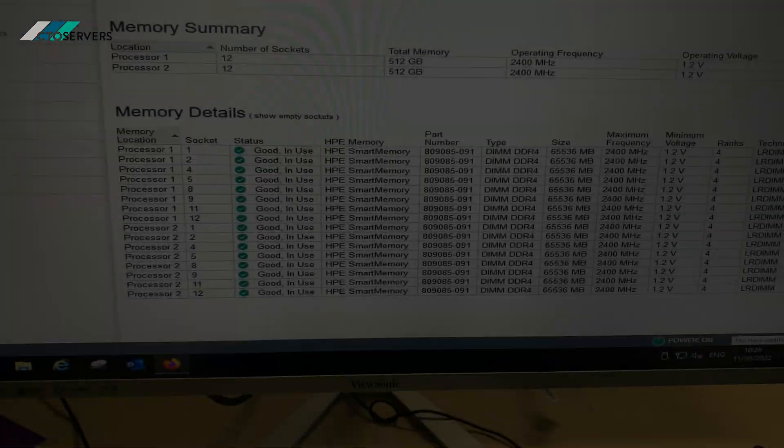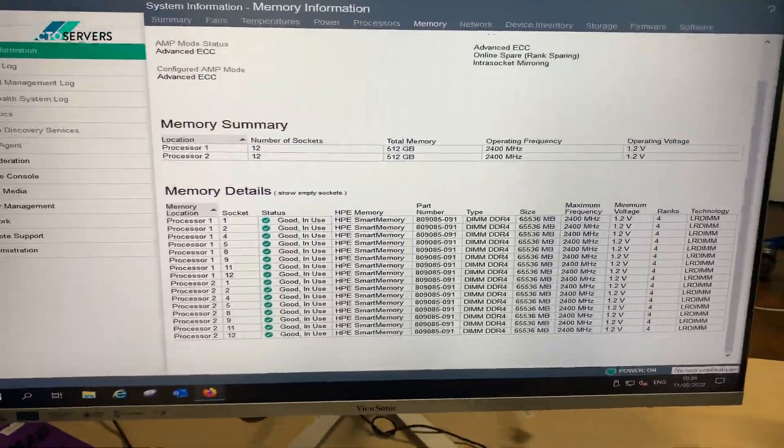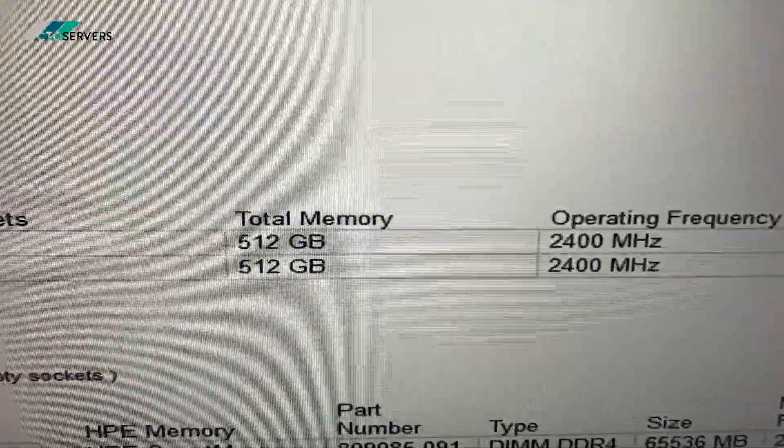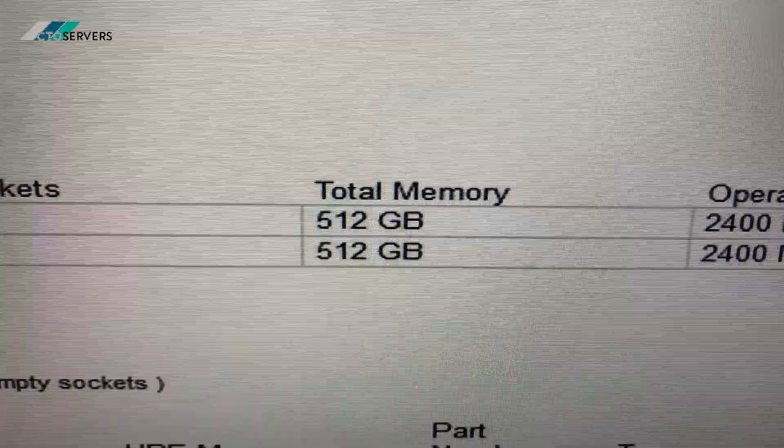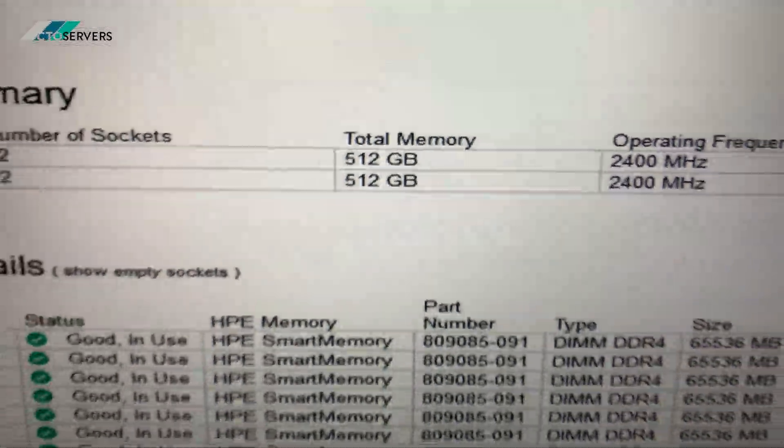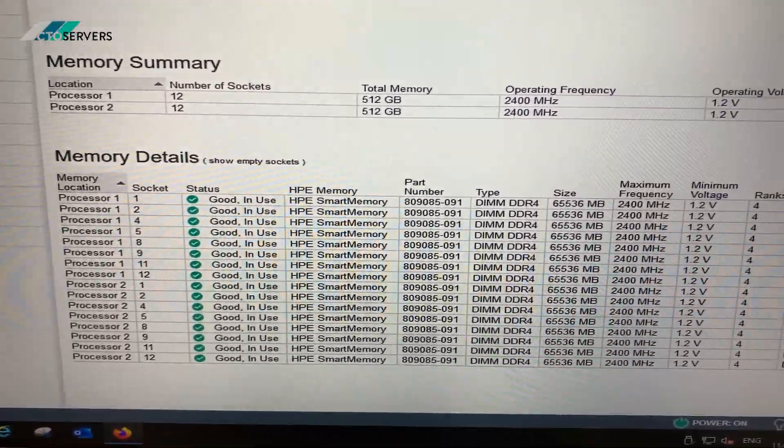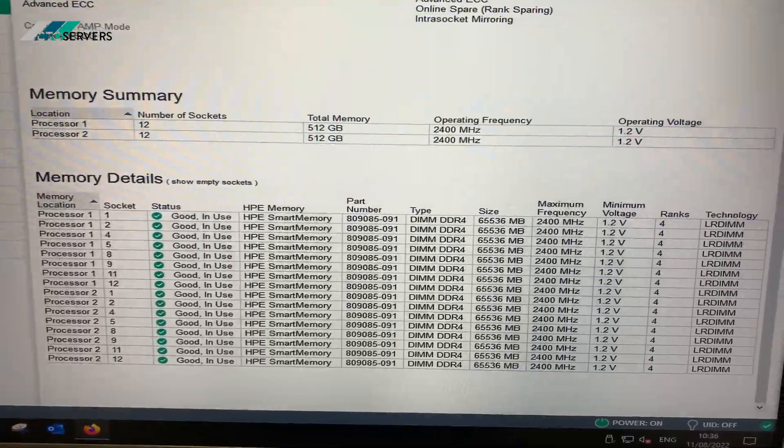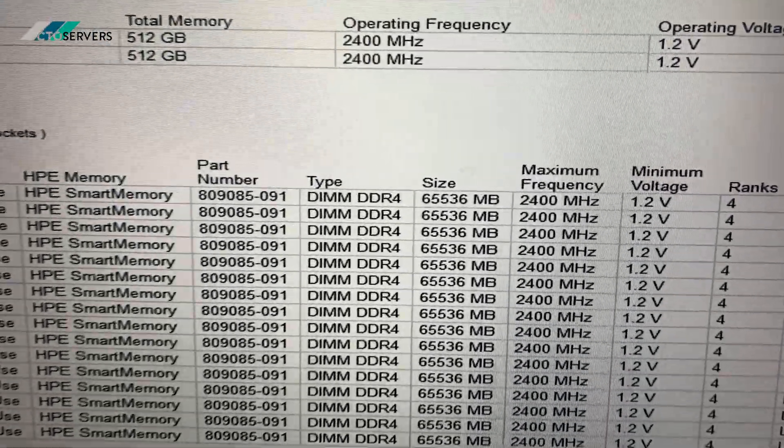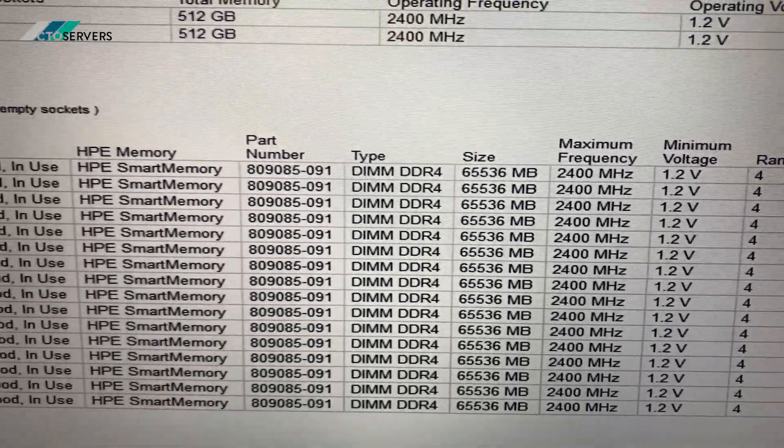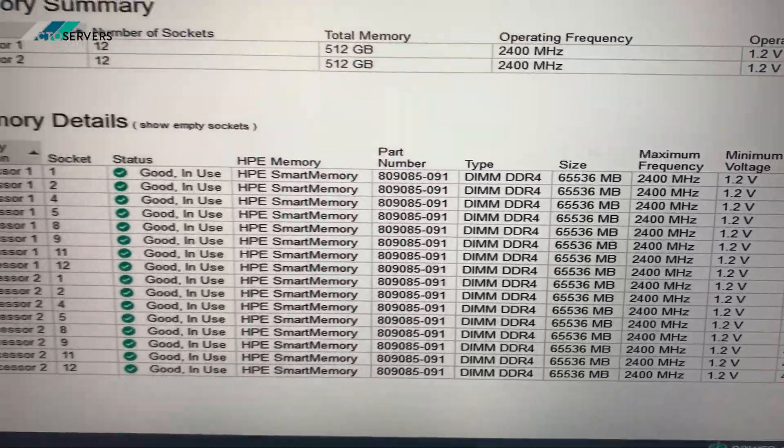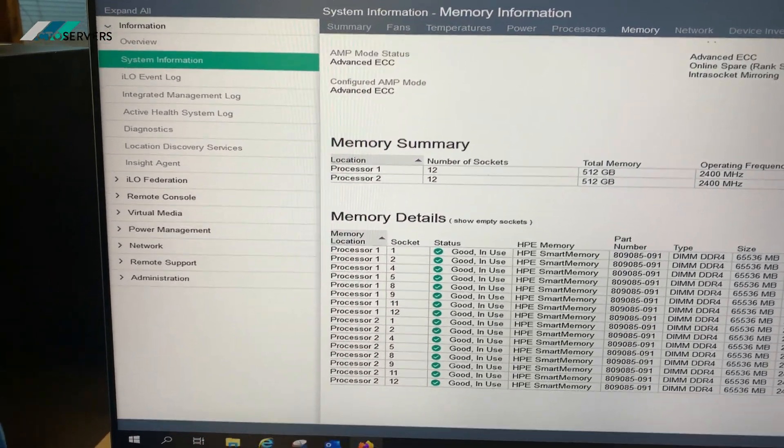Guys, I've just logged into ILO as you can see. So we have 512 GB DDR4 memory per CPU and there's two CPUs so we have a terabyte memory total, and we're using the 64 GB HP smart memory as you can see.